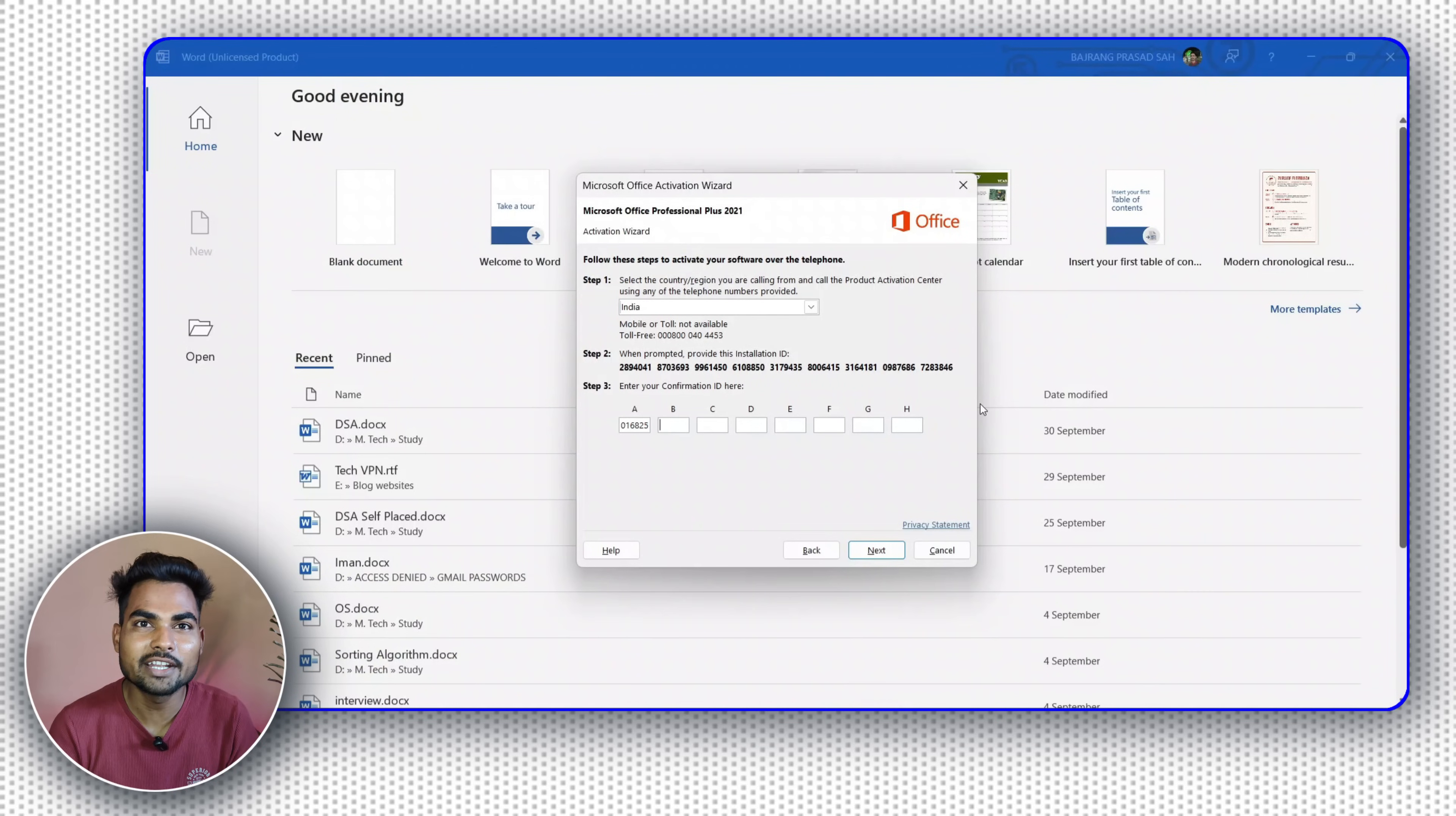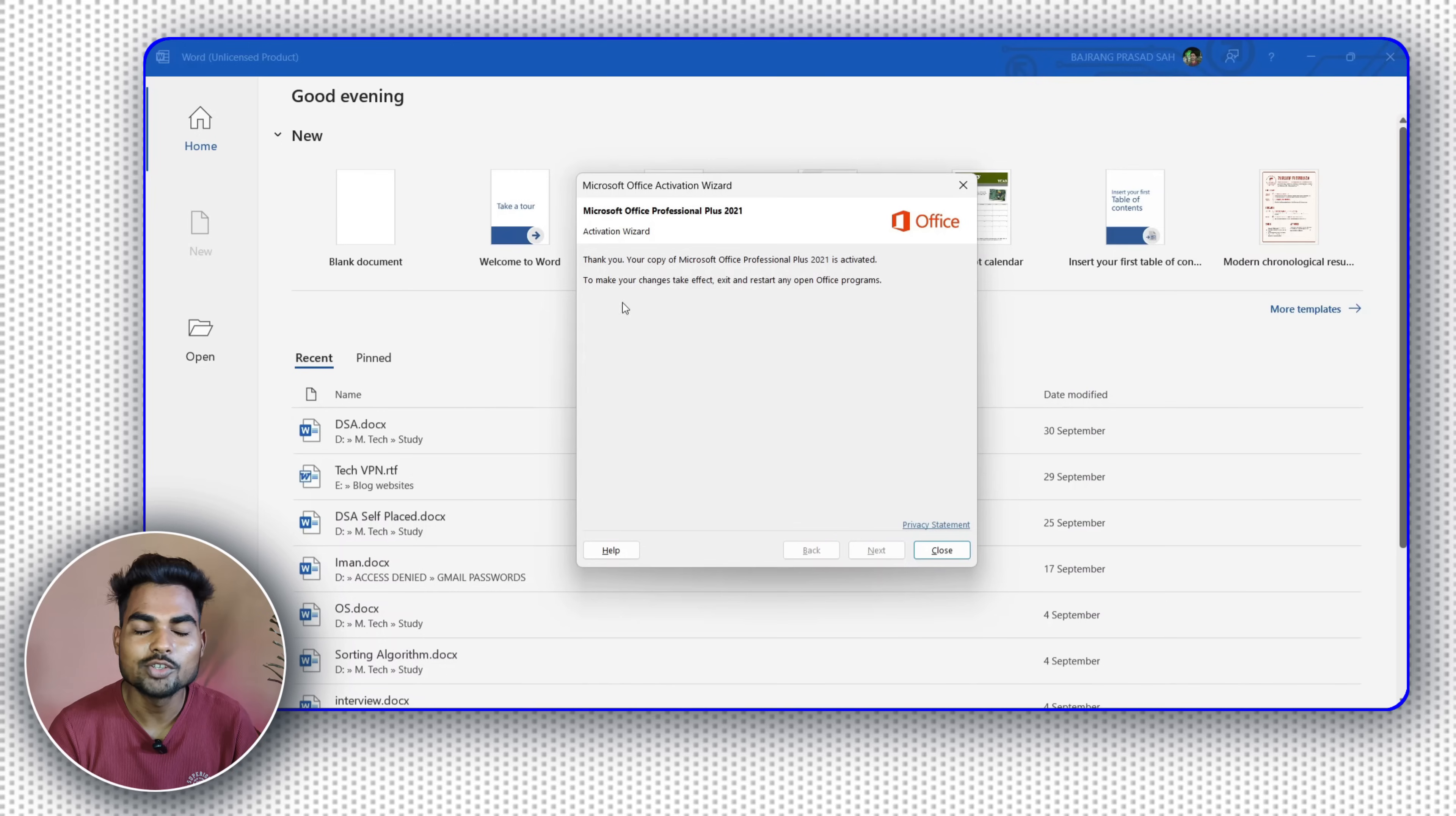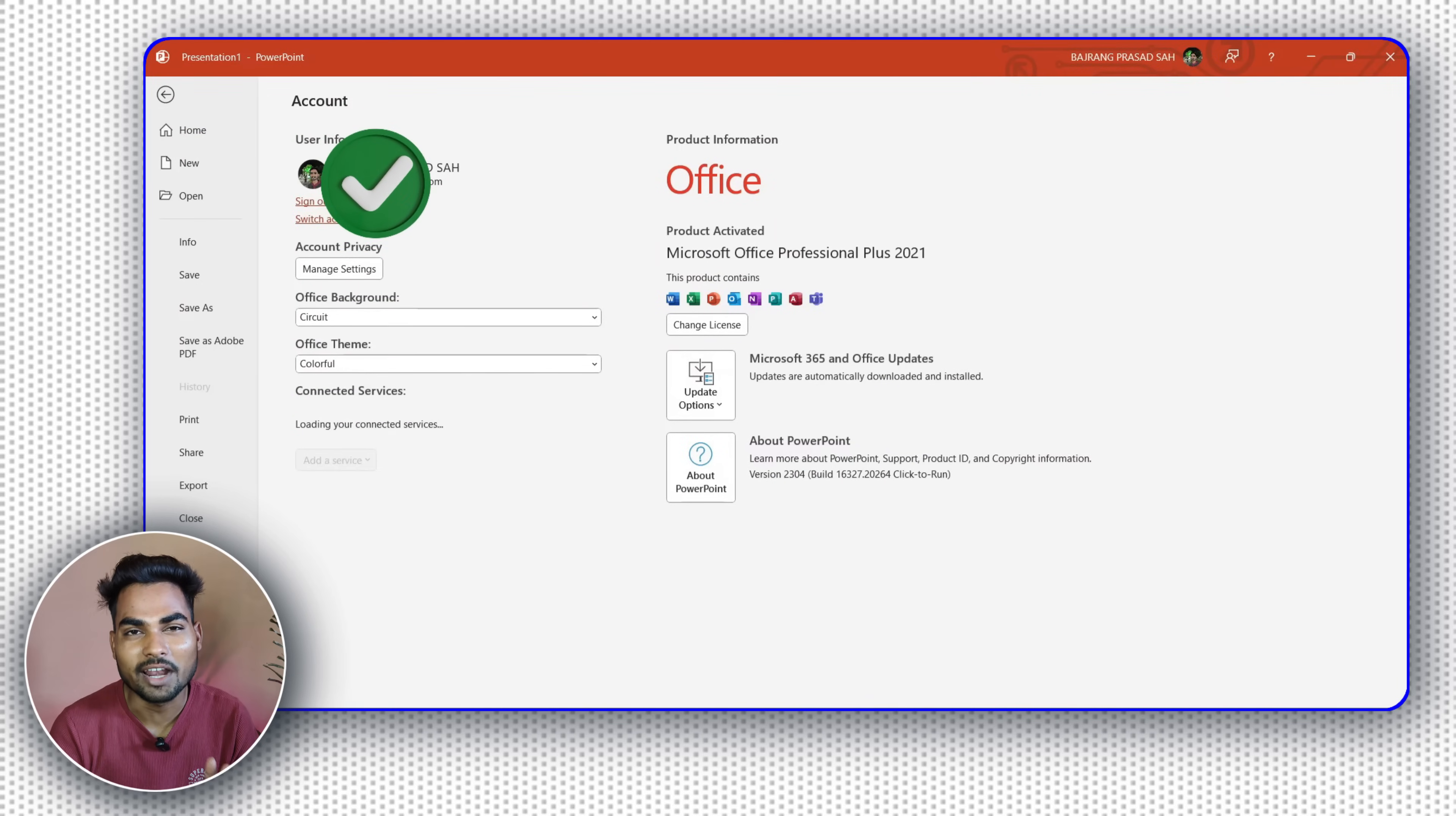Within seconds, you will get your confirmation ID. After getting the confirmation ID, copy and paste it one by one and click on submit. After this, you will see your MS Office has been activated for lifetime.